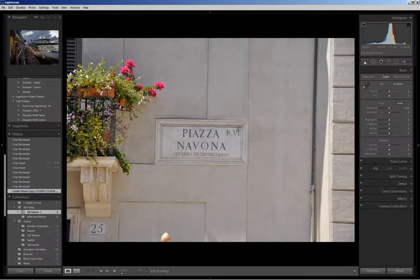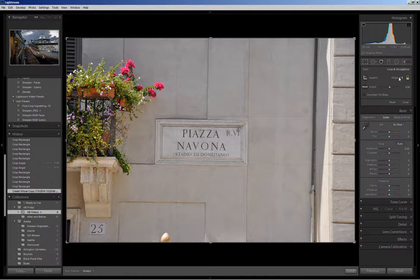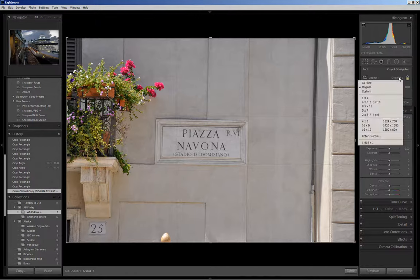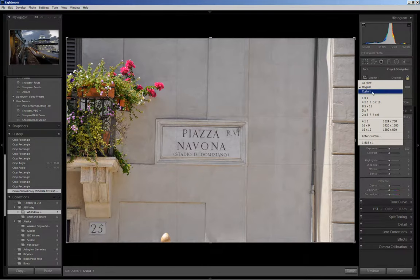So I'm going to come up to my crop tool and in order to get to the golden rectangle I come over to this icon and I click on it and it brings up all these different ratios for the crop box.